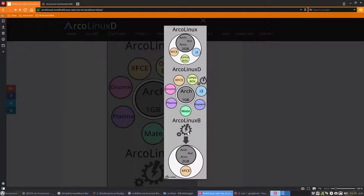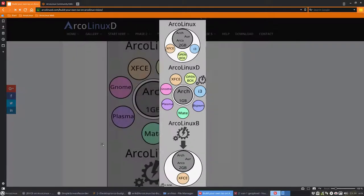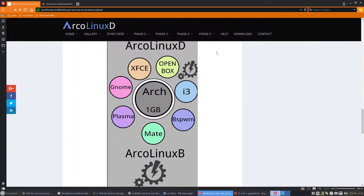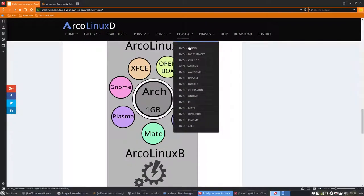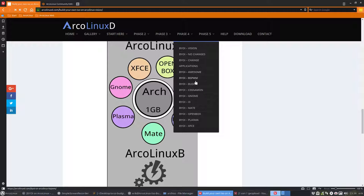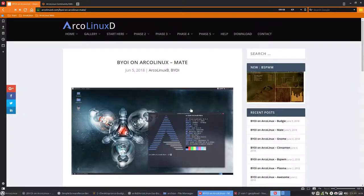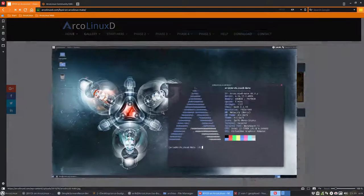And now we can say in the same script, hey let's install ArcoLinuxB. The B stands for build. To build Awesome, let's build BSPWM, and in this video we're going to build Mate. So this is what you'll get once everything is installed in VirtualBox or SSD.